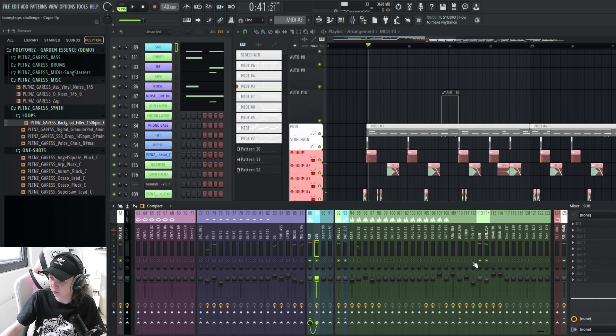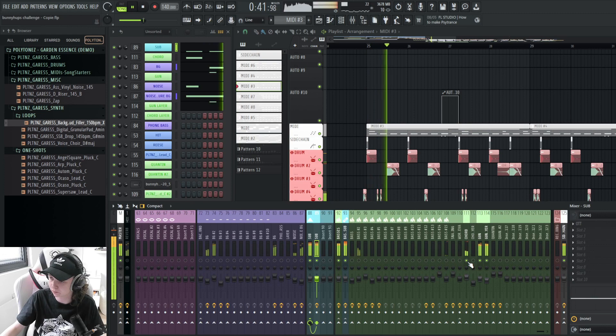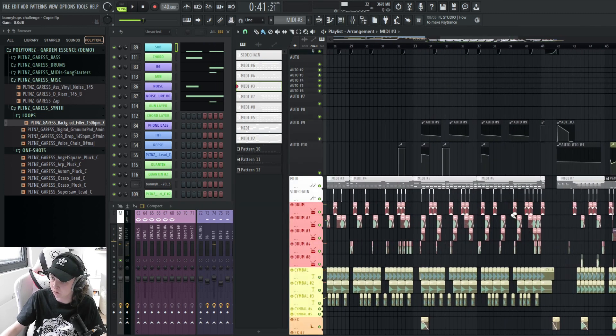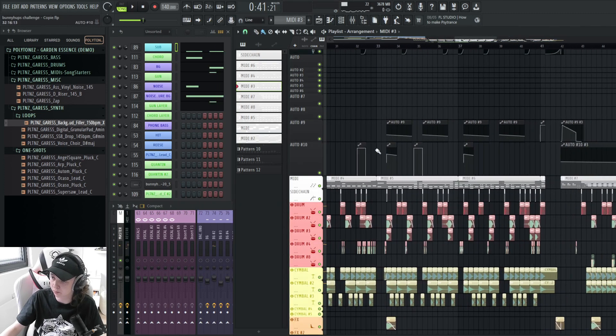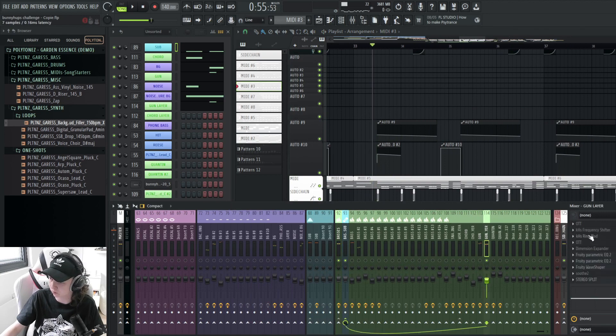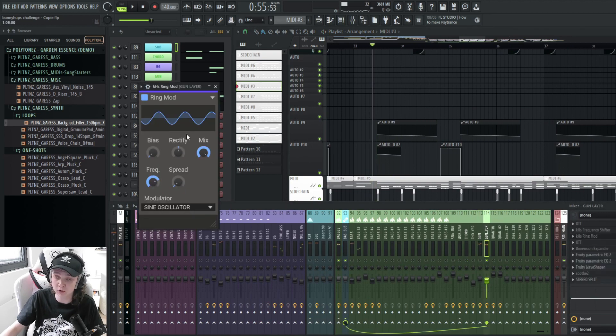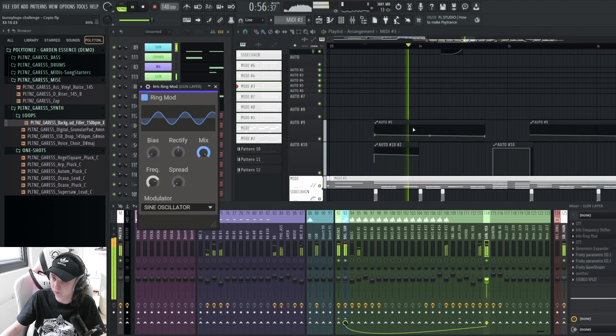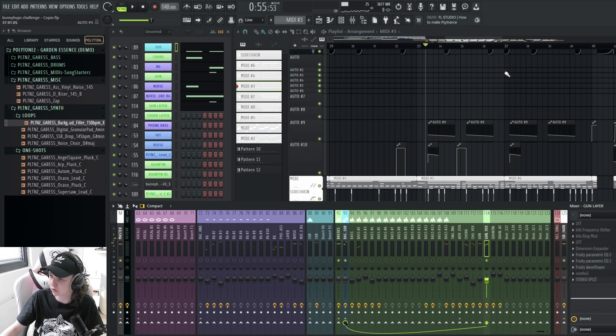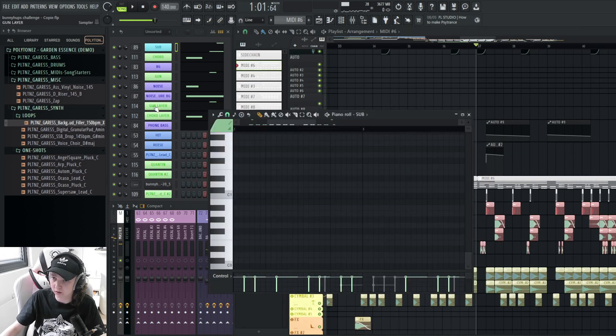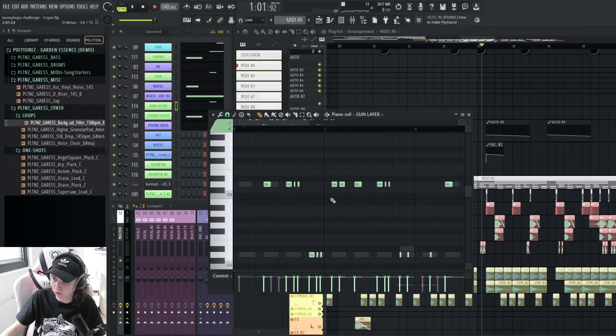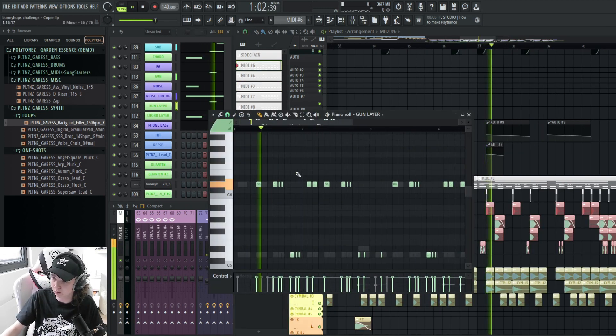Together our basses sound like this. The second part of the drop, I automated the ring mod of the tunnel layer to make it pitch down. Creates variation. And in this part I even pitched the MIDI of the gun up. That way it creates even more variation.